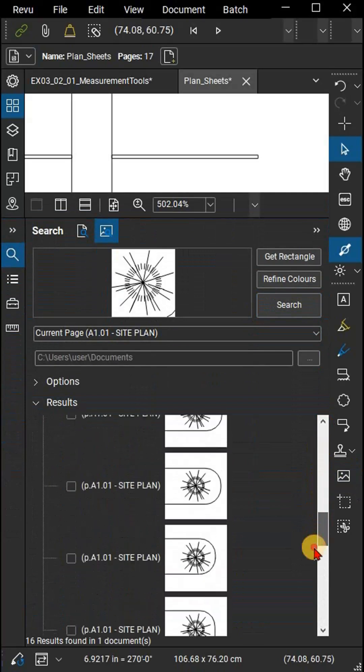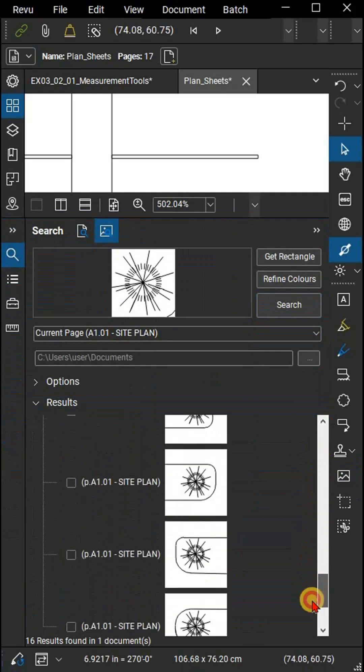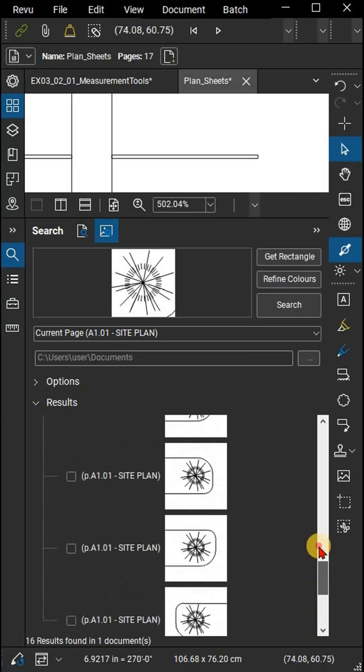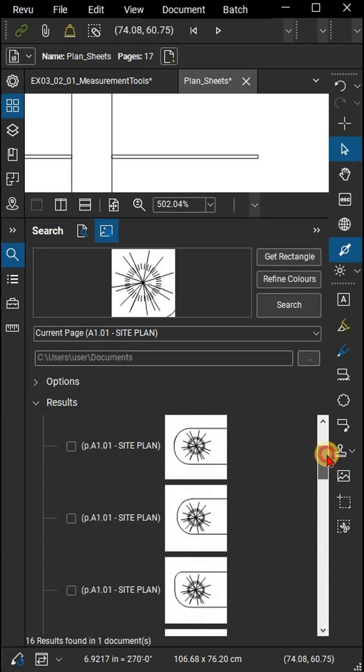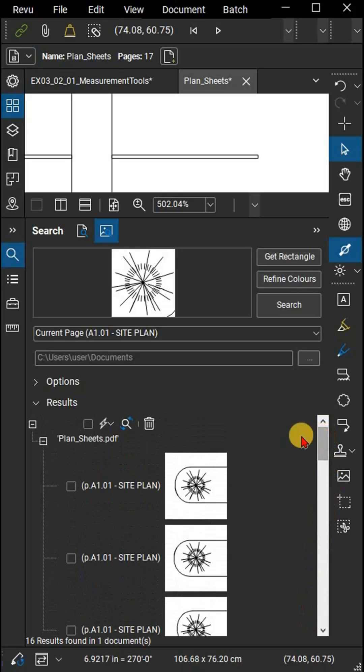Once you have your results, you can select some or all of them and then add hyperlinks, bookmarks, highlights, and more.